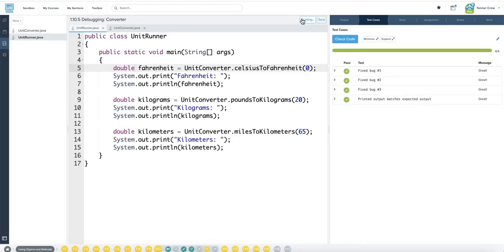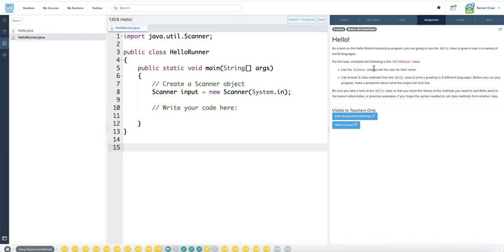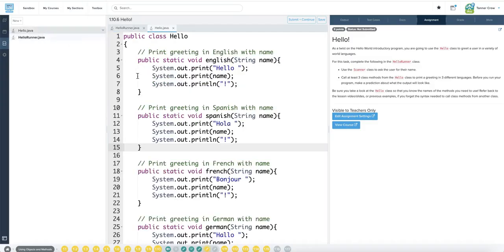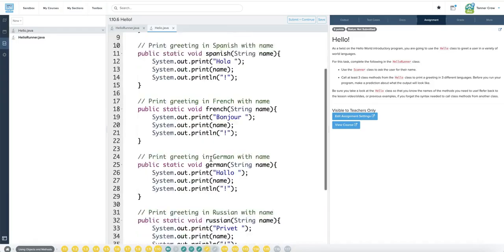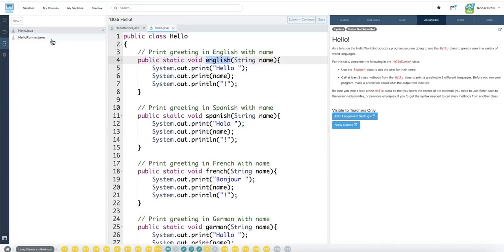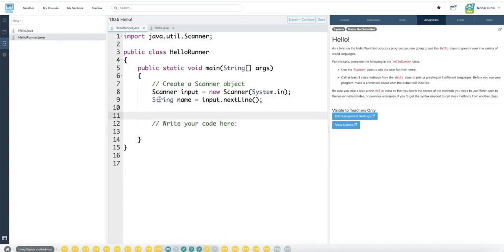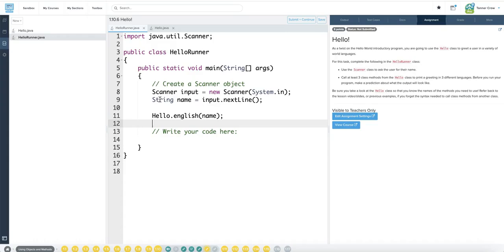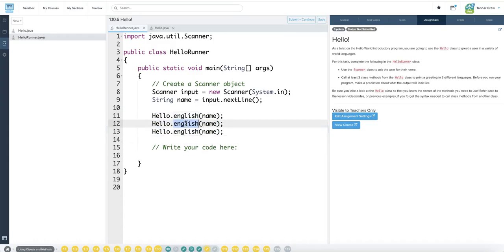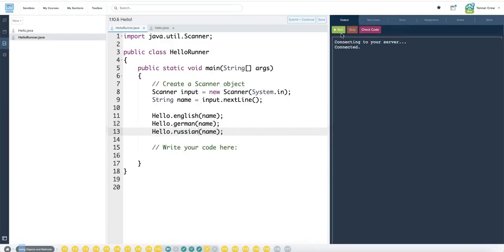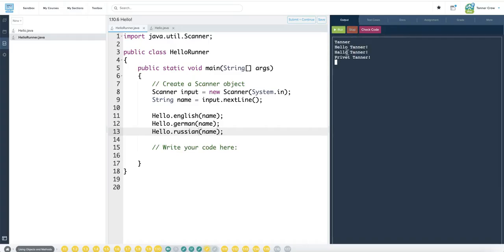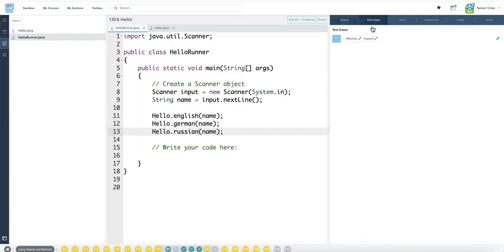Use a scanner class to ask you for their name call at least three class methods from the hello class to print a greeting in three different languages. Let's check out the hello class: English, Spanish, French, German, Russian. String name equals input next line. I can do hello dot and call any method in the hello class but I need to pass in name. And then I can go copy paste. German, Russian. I need to enter my name. All right, there we go. Perfect, there we go.